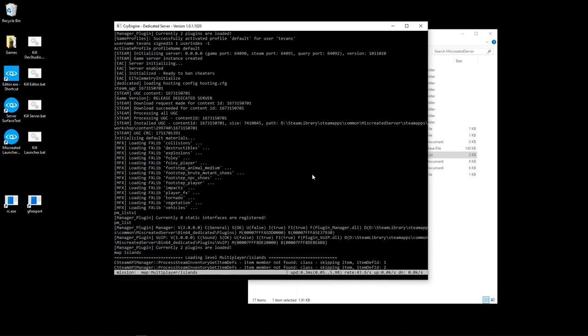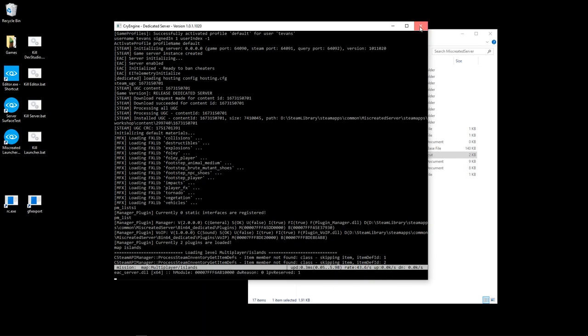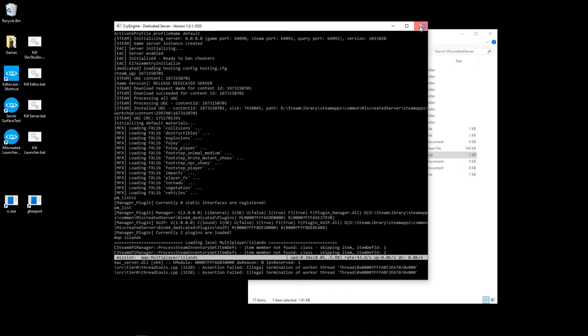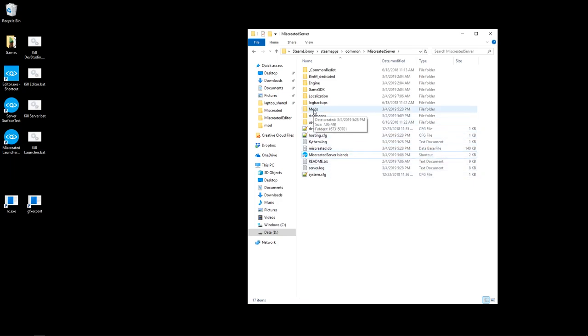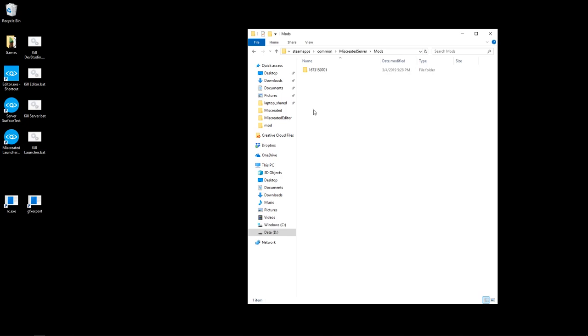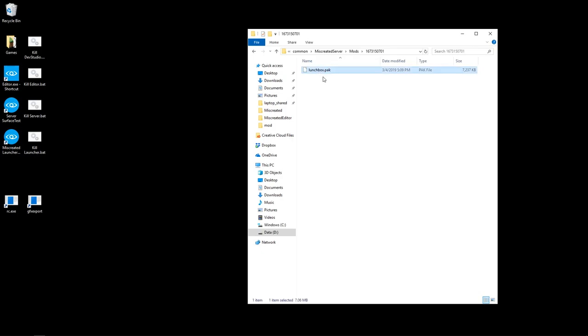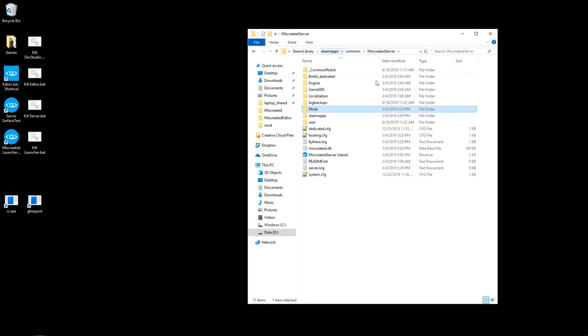I'm not going to wait for it to fully finish loading; it'll take a minute, so I'm just going to cancel this. But you would obviously let it continue running. I can see that it already installed the mod. So it created a mods folder now, and inside of here is the workshop ID number that matches the lunchbox and the lunchbox.pack file that we created and uploaded in the other video.